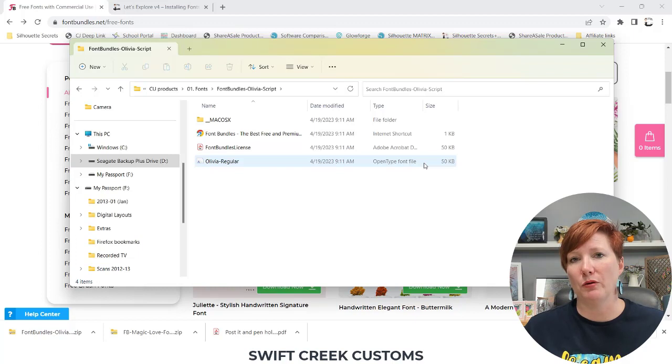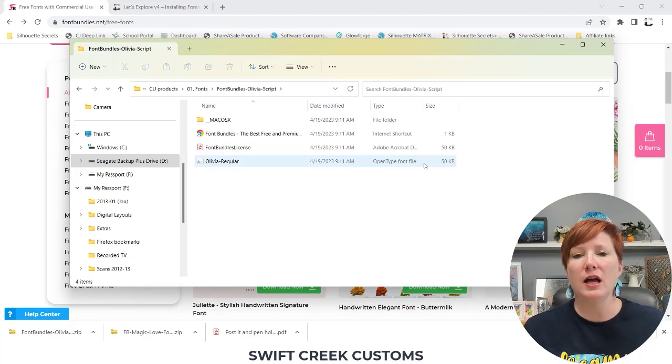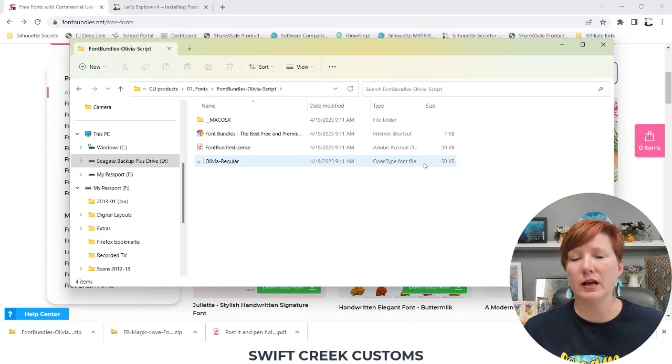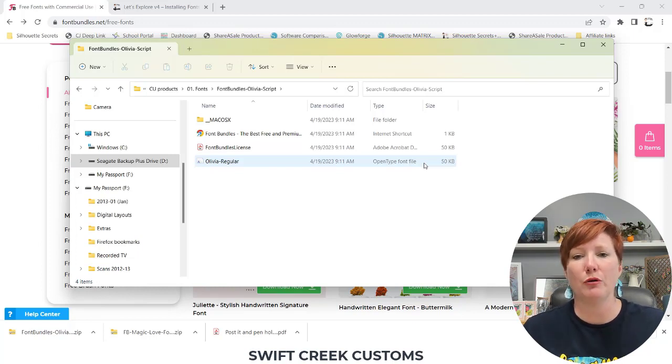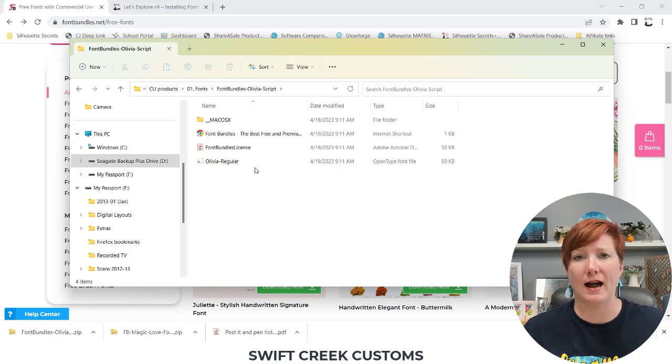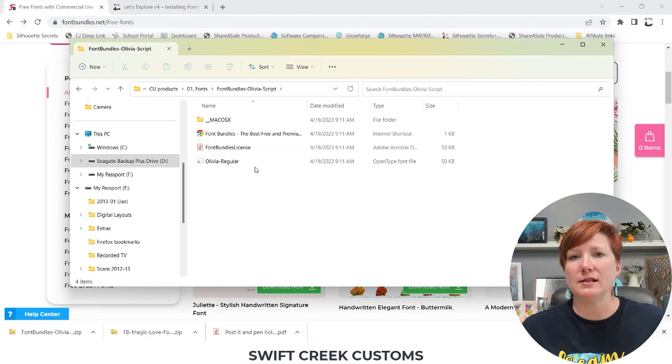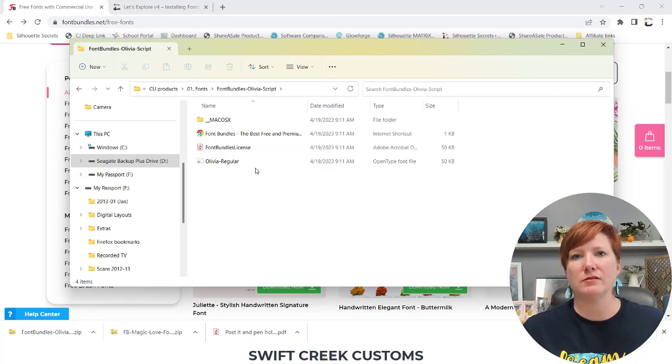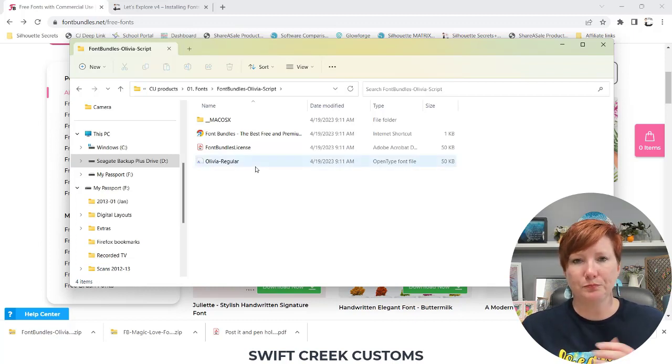Sometimes you have both options. If you have both options, always choose the OTF. If you only have one option, it's okay to install whichever option you have. Usually if you have a TTF font file that is an older font style or an older font file type, it typically doesn't have the hundreds and thousands of characters that the newer fonts have. It's still okay to install.